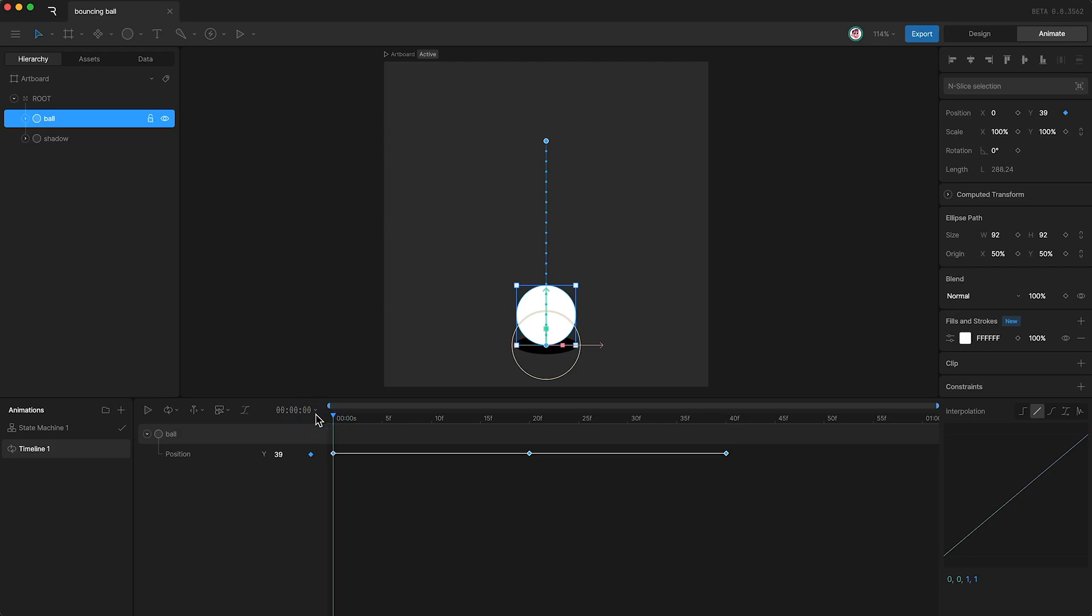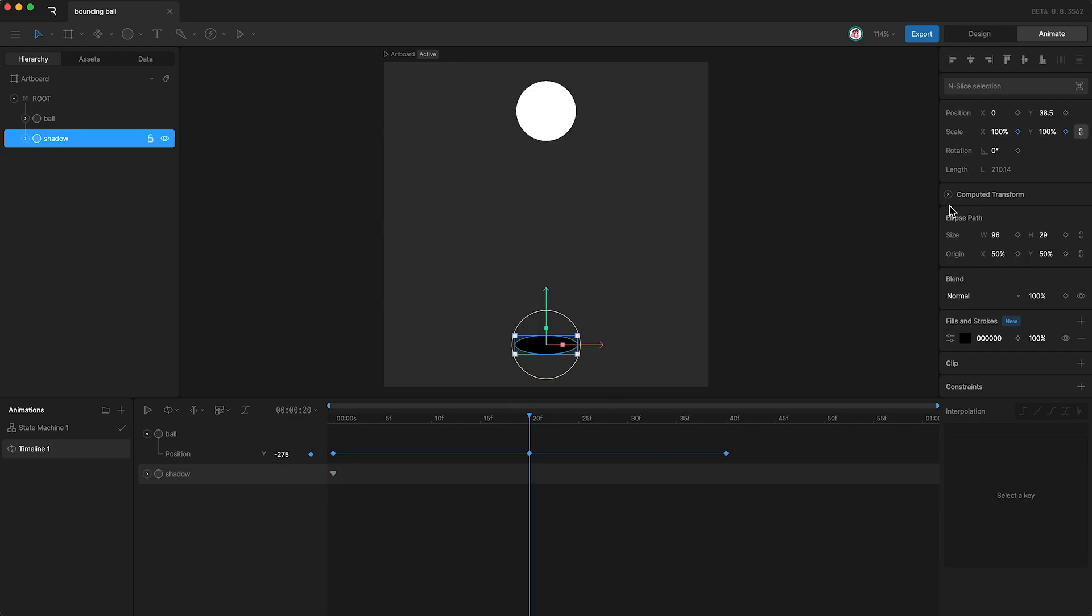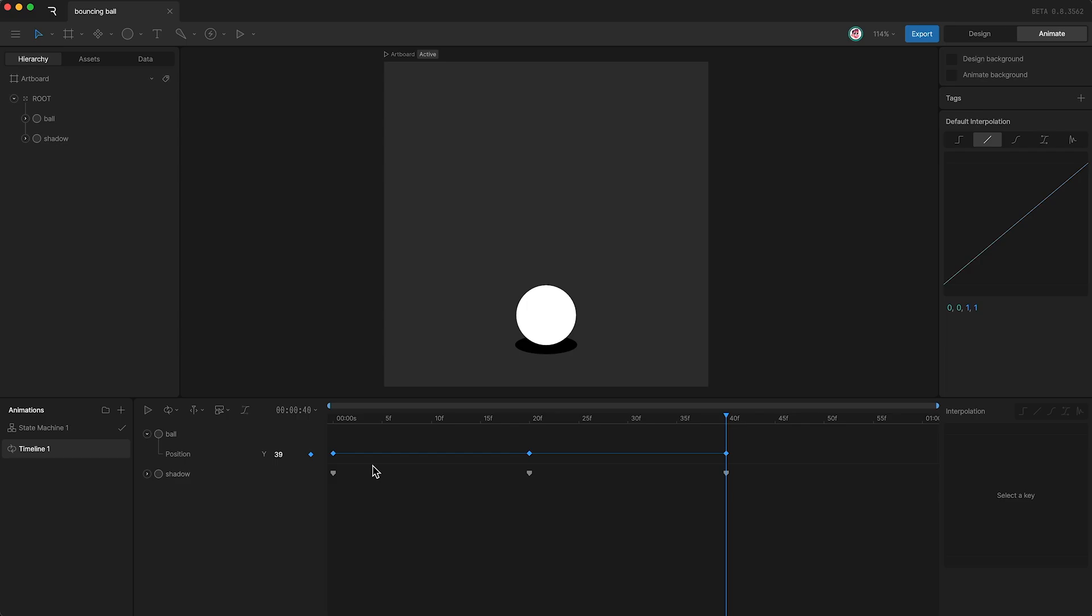Highlight the shadow and I'm going to animate the shadow's scale, and I'm going to make sure that these are linked. So now I'll move the playhead to frame 20 and I'll change the scale down to 60 percent. Then I'll move the playhead to frame 40 and I'll copy and paste this first scale keyframe.